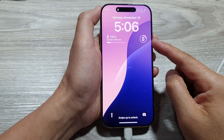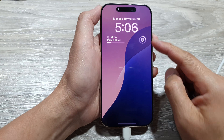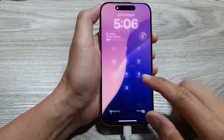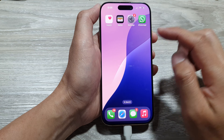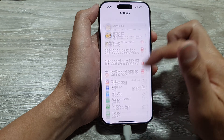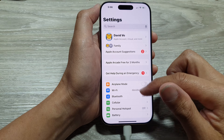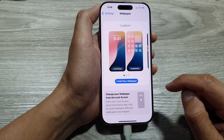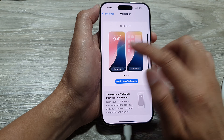To add or remove a battery widget to the lock screen on the iPhone 16 series. First, go back to the home screen, tap on Settings. In Settings, scroll down and tap on Wallpaper.